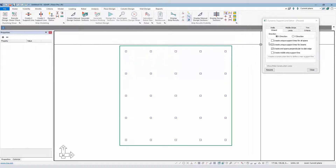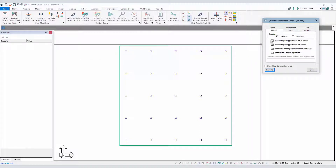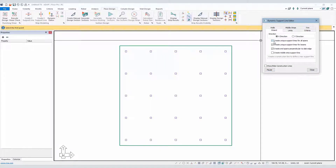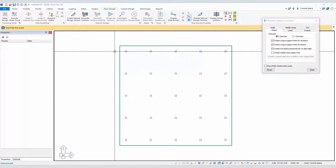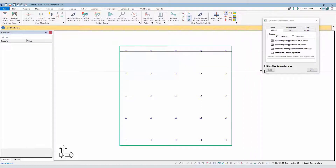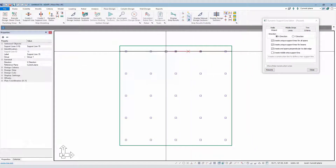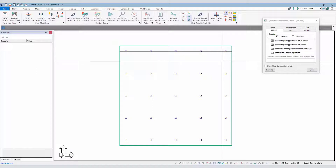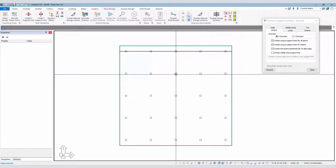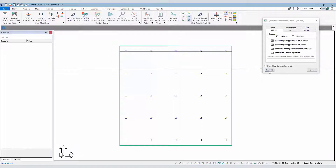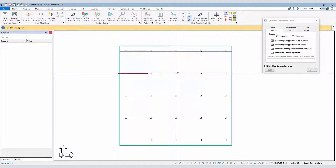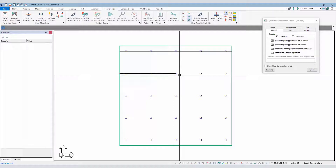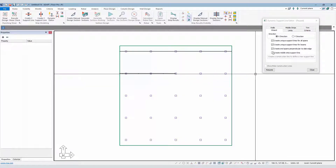If I go back and delete that and I want to associate properties with each unique span, I can select this option to create a unique support line for all spans. Now you can see I have a support line for each span — that's a way to break up support lines rather than have them be continuous. I could do it for a partial frame line as well. Going from this point to this point, I now have one, two, three, and four spans, and I could delete any I don't need.